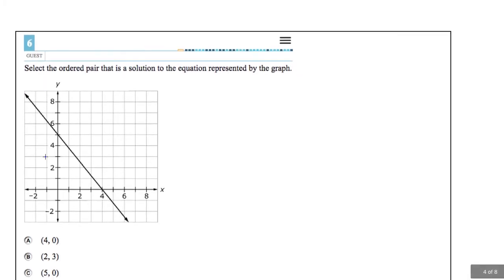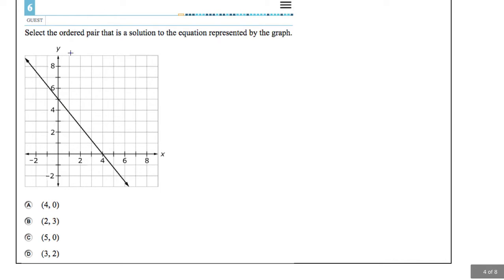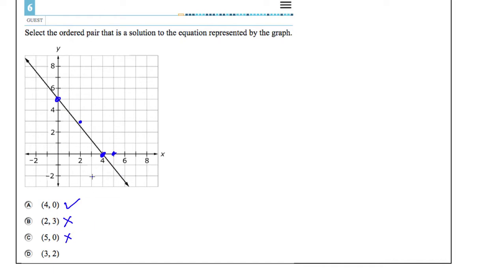Number 6: select the ordered pair that is a solution to the equation represented by the graph — this is asking which point is on the line. (4, 0): go right 4 and up 0 — that point is on the line. (2, 3): that's close but not on the line. (5, 0): not on the line. Note that (0, 5) is on the line, but that's not an answer choice — (5, 0) is a different point. (3, 2): also not on the line. Only A, (4, 0), is correct.